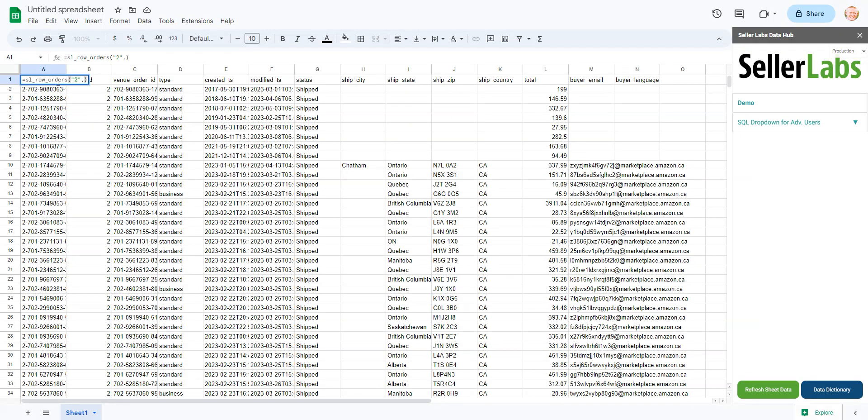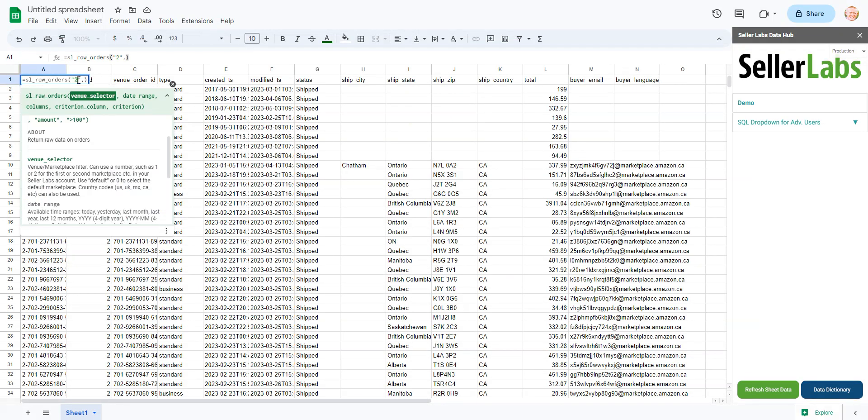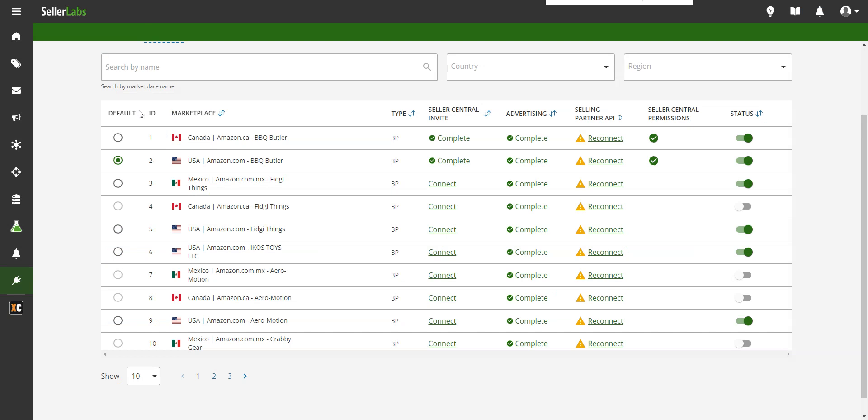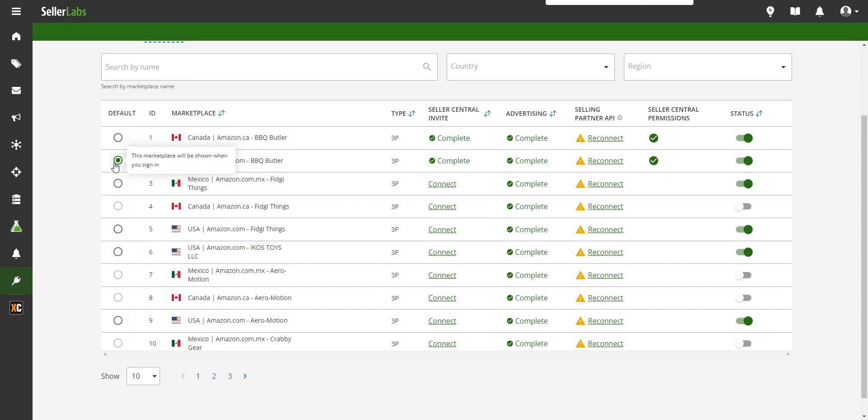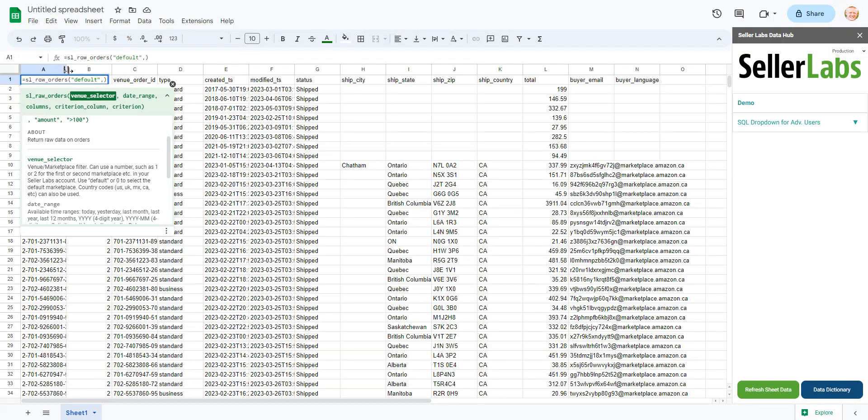Now, the last thing that we could do here with the venue selector is select default. Now what does that do? If you come back over here to Seller Labs, you'll notice that there's a default marketplace selector. And so in this case, our default is our US marketplace here. So if I type in default, that will work as well.